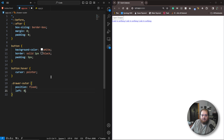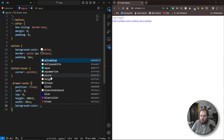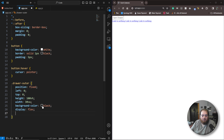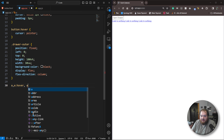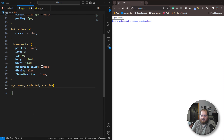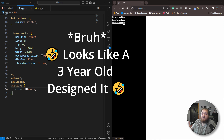We'll give it left 0, top 0, height 100vh, width 30vw, background color black, display flex, and flex-direction column so everything stacks. For the links, we'll add A, A:hover, A:visited, and A:active so they all have the same styles, and we'll set the color to white. If we save that, we get something that somewhat resembles a menu.